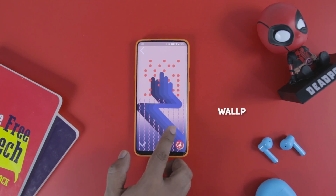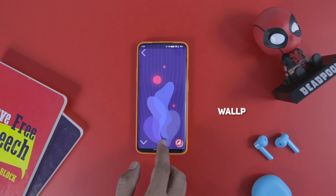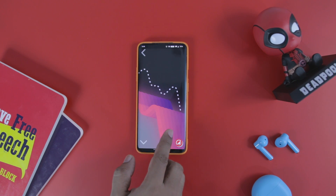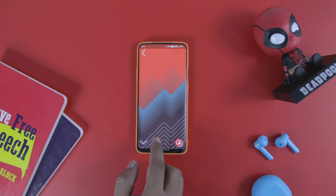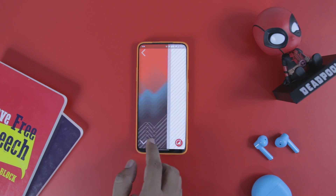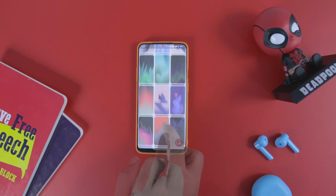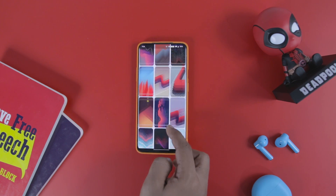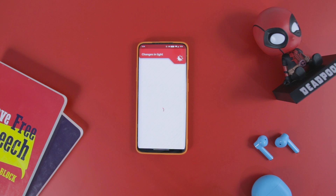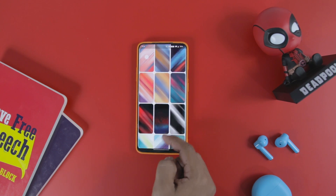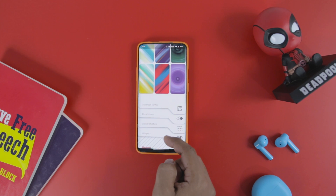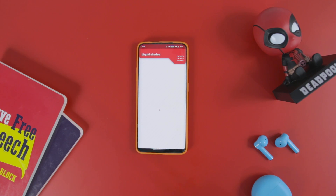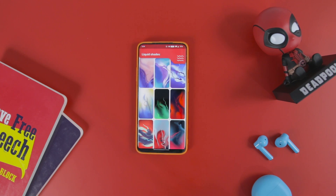Next up we have Volpi, which has some exciting wallpapers crafted to beautify your home screen. You get a well-organized collection of wallpapers sorted in different categories, which includes abstract, changes in light, repetition, liquid shades, and wrapped. The geometric shapes used to craft the wallpapers match perfectly with every kind of background, whether it's dark or light-themed.